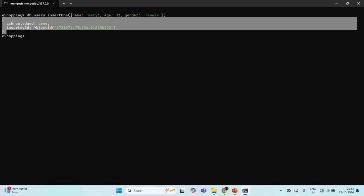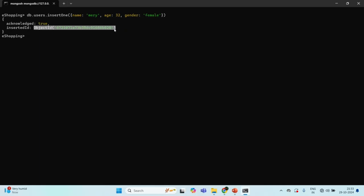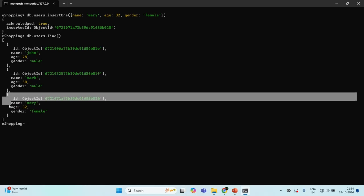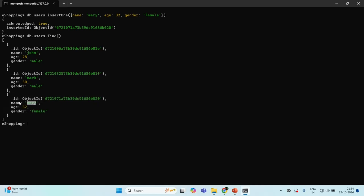When we create a new document, MongoDB creates a new field for each document called underscore ID and assigns it a unique ObjectID. This underscore ID field is created for each document in order to uniquely identify it. Since we did not specify any underscore ID field for the Mary document, MongoDB implicitly added this underscore ID field and assigned it a unique ObjectID, which will be different for each document.